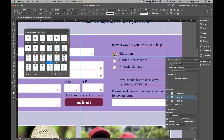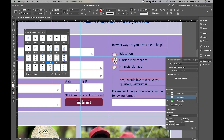Each radio button returns a value. Deselect everything, then select the radio button next to Education. Set the button value to 'education.' Under Appearance, scroll up and set it to Normal Off so none are pre-selected when the document opens. Do the same for the second button, setting its value to 'garden maintenance,' and the third to 'financial donation,' each set to Normal Off.